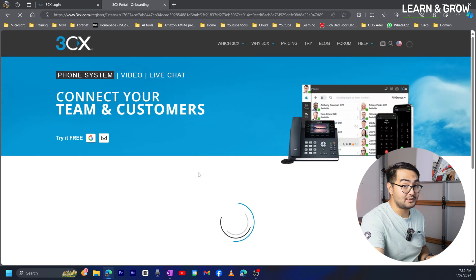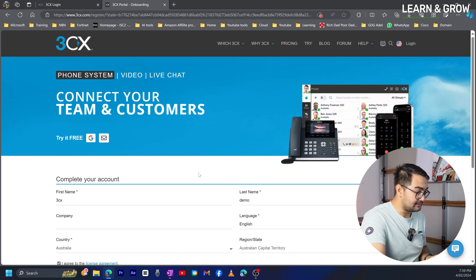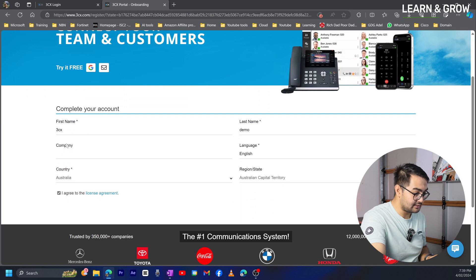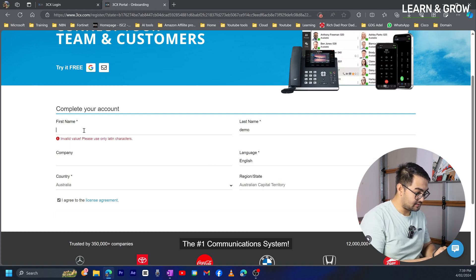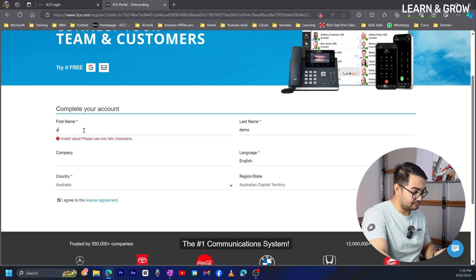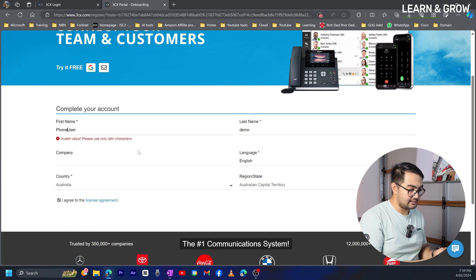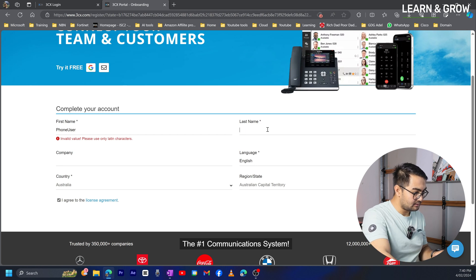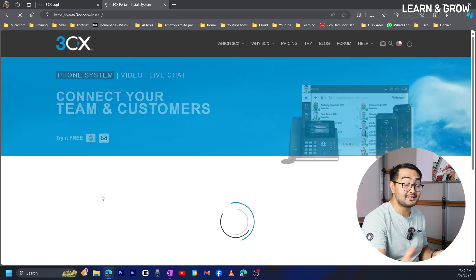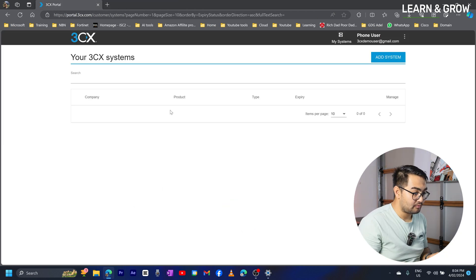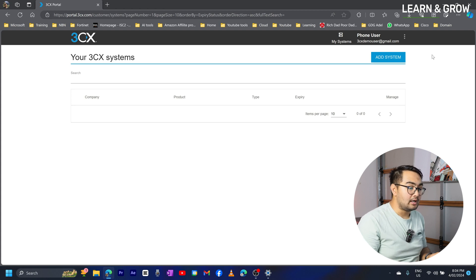It's now asking me to complete my profile. I'm going to enter '3CX demo' as the name — it says invalid character, so I'll use 'user' for first name and 'user' for last name. That's all good. I'll just set it up and it's going to take a moment to create the account. Now we need to add a system.